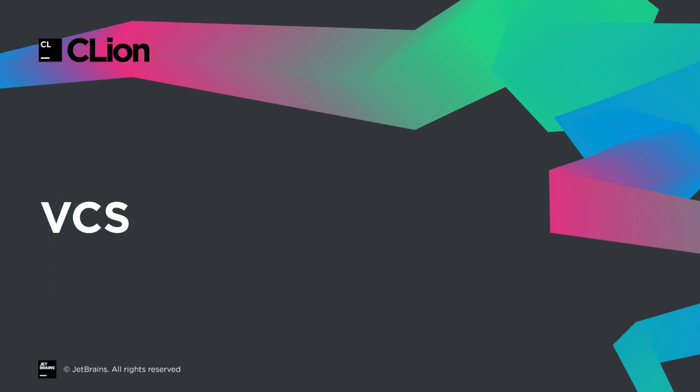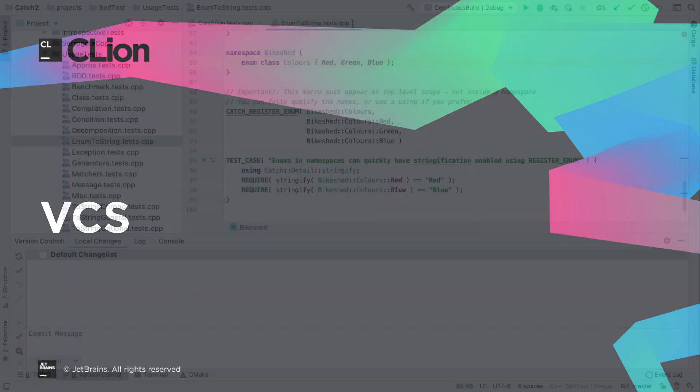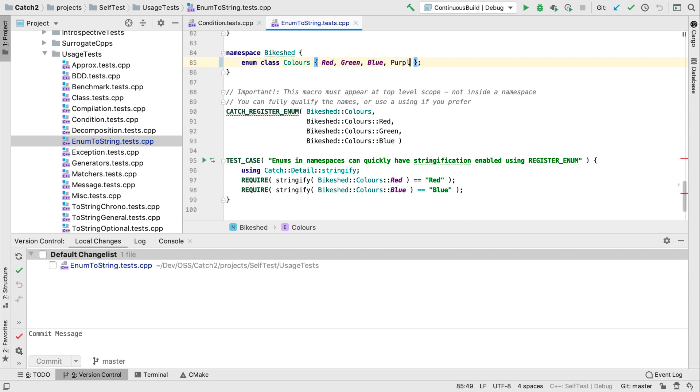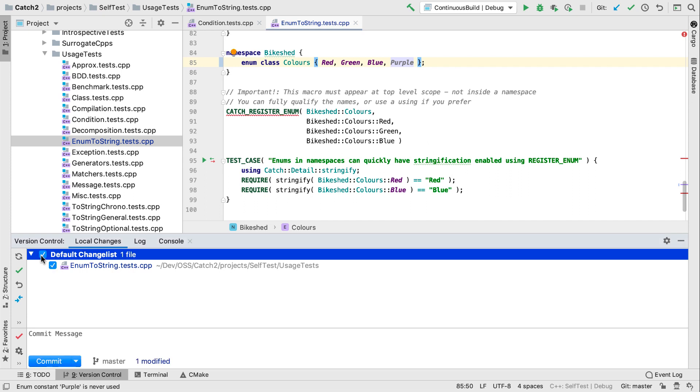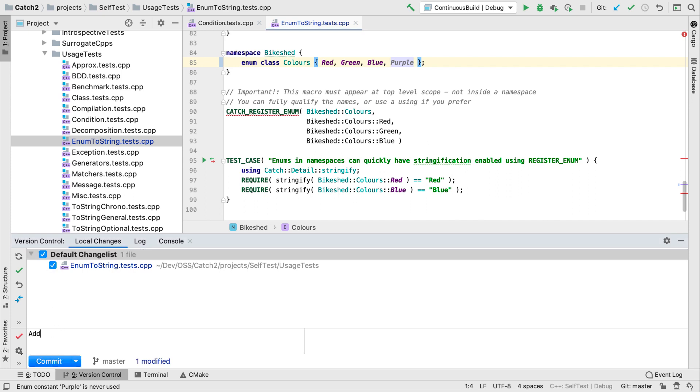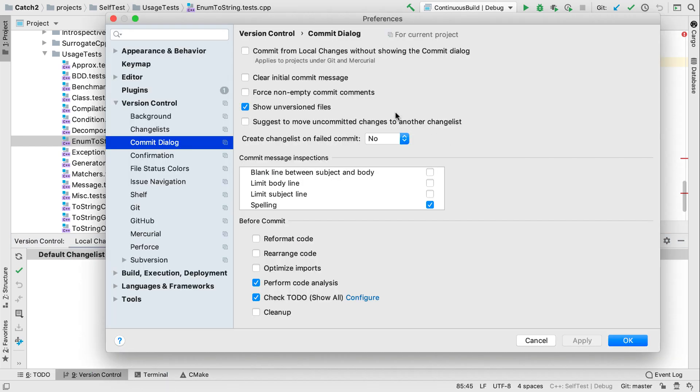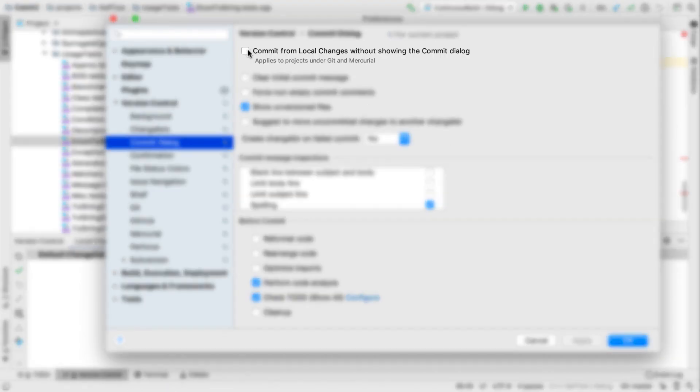As a shared component across all of our IDEs, we've picked up many new VCS features, as always. But just to point out one that many will find particularly welcome, for projects in Git or Mercurial, you can now commit straight from the local changes view, without having to open the modal commit dialog. This is simpler, less intrusive, and means you don't have to close the dialog if you need to interact with the rest of the IDE before you commit. For now, this functionality must be enabled here in the settings.